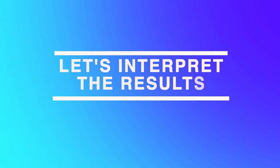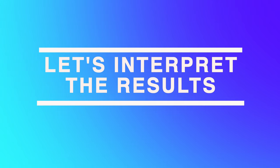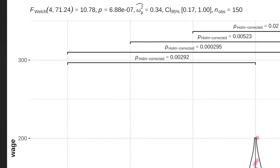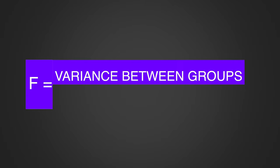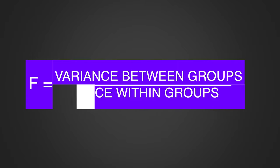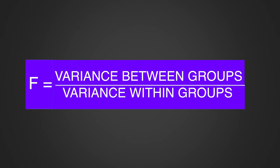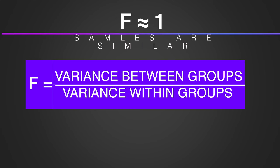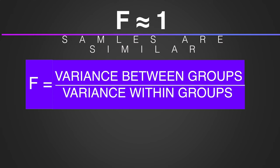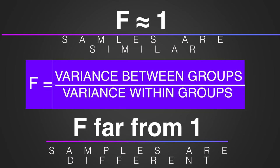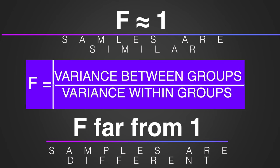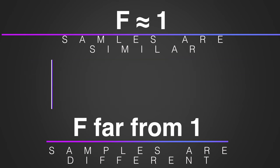Now, let's interpret the results. Welch's f-statistics is the reason ANOVA is called analysis of variances, because f is a ratio of the variance between groups to the variance within groups. If that ratio is close to 1, samples are similar. And the further f-value is from 1, the more different are the samples.